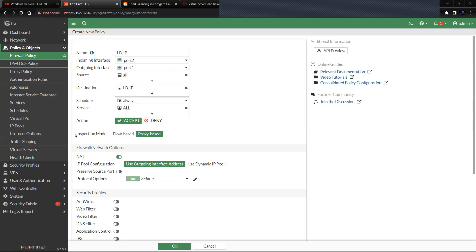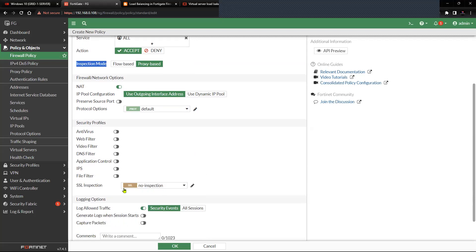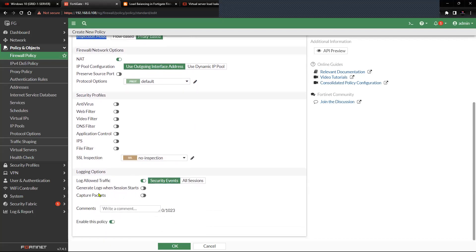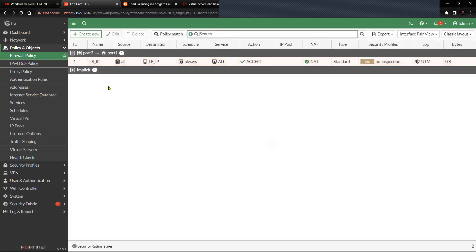The inspection mode is set to Proxy-Based, NAT is enabled, and no additional inspection is configured for now. We'll log the traffic. Save the changes. We now have the policy to allow traffic from outside to inside, which will perform load balancing based on the virtual server object we created.